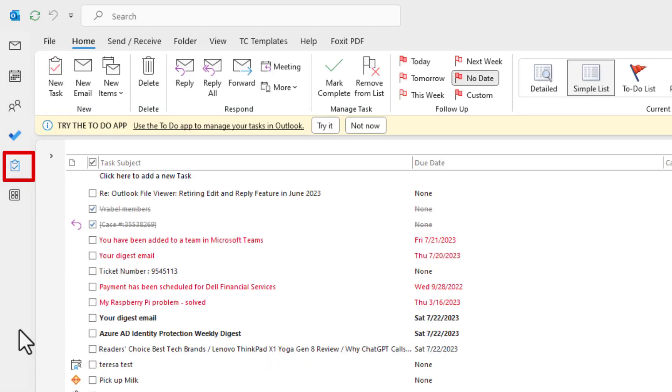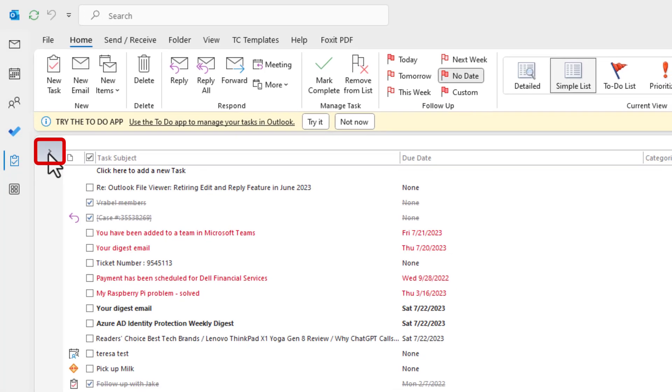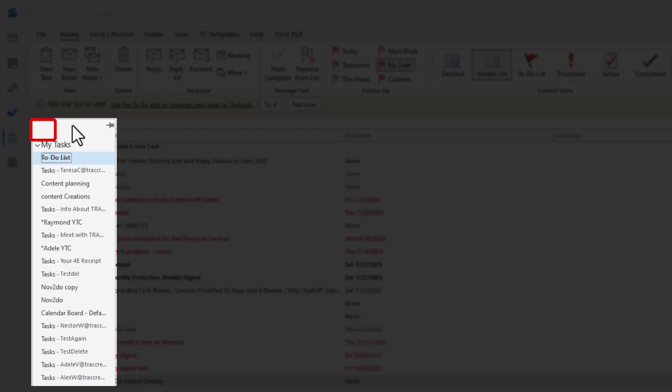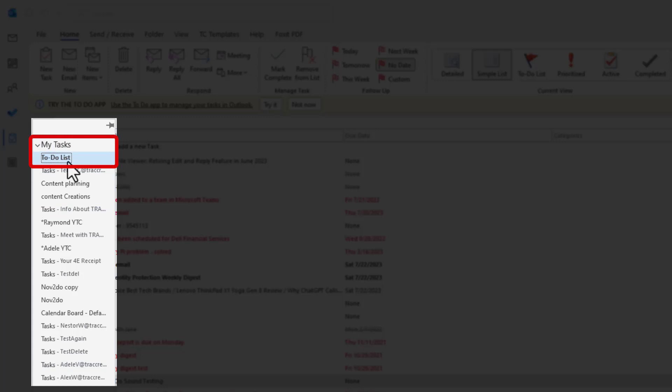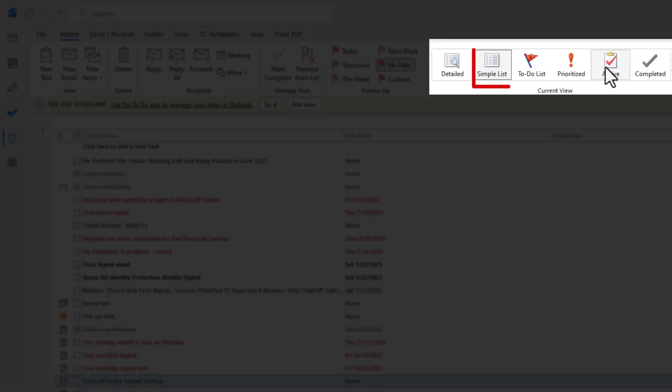So let me share with what you have here. And I'm going to start by expanding the folder pane. Here, this is going to give you the list of all the accounts that you have access to. Notice under my task, when you click on the to-do, it is actually the simple list.